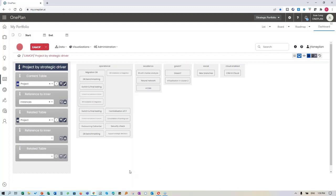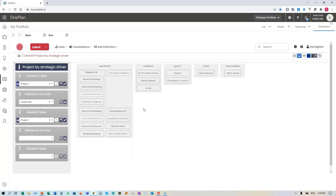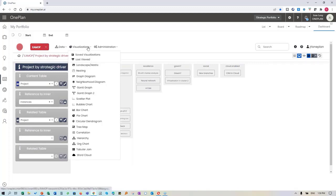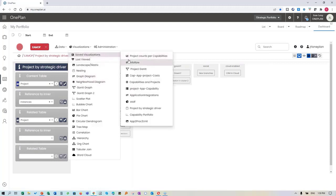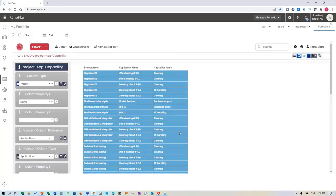Projects from OnePlan are actually coming into Smart360 as well, so we can establish these relations. You can see centralization of IT - the one we've been focusing on - belongs to the operational strategic driver. Another saved visualization: a list showing project, what application we're hitting, and what the capability is - similar to what we have in OnePlan, but you can also do it here.